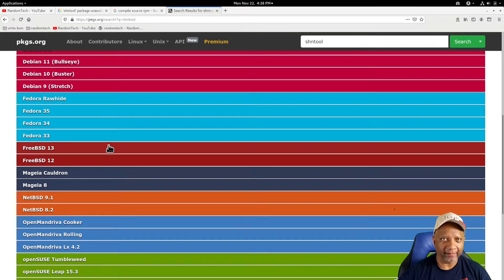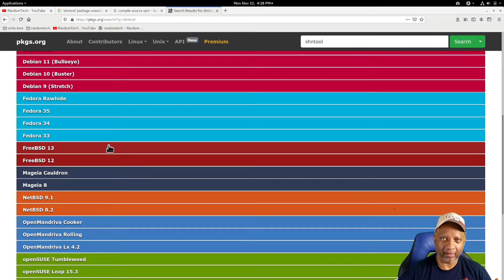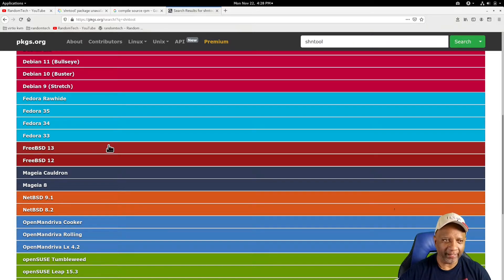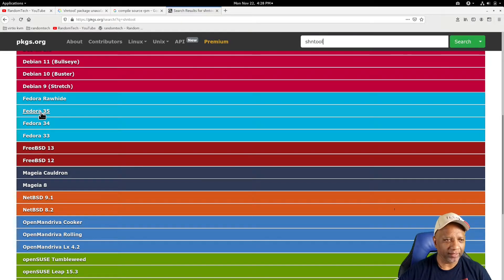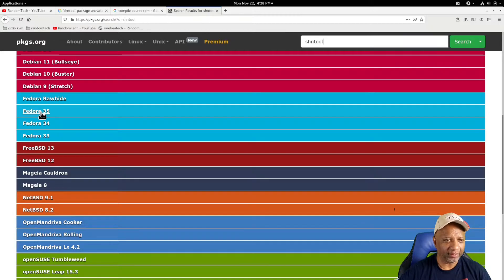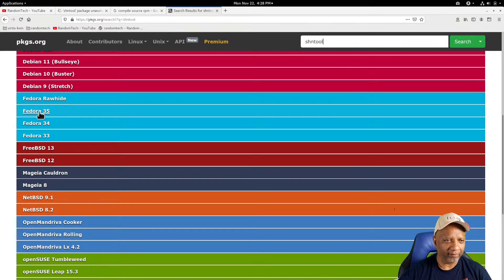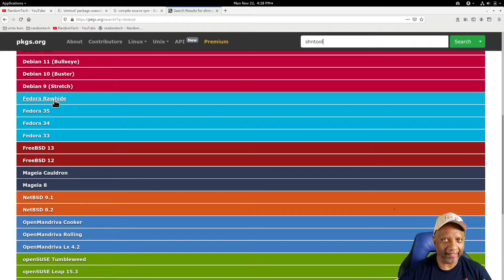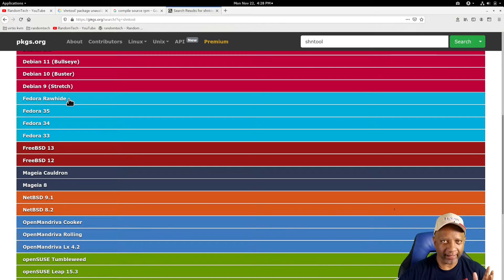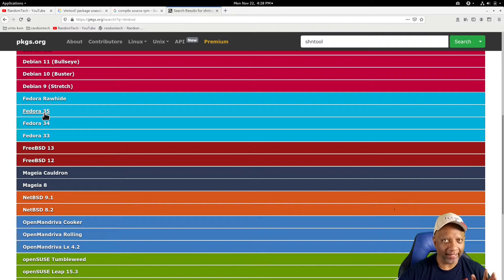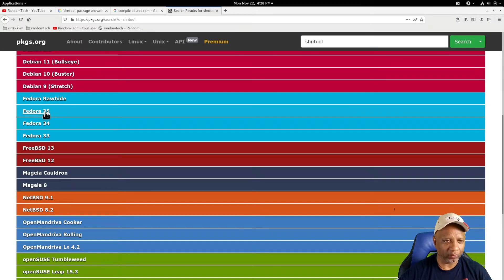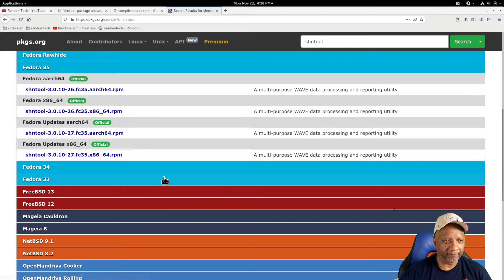But since AlmaLinux is built on Red Hat, Red Hat is built on Fedora, I wanted to try the Fedora package, and I'm picking 35 here because Rawhide is like the cutting edge, and it's the latest version of everything. So I'm going to try the latest version that might possibly work, which is Fedora 35.